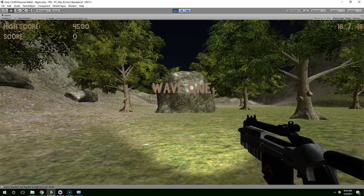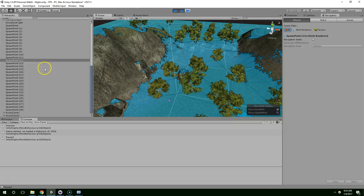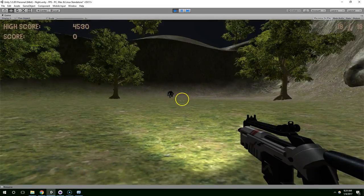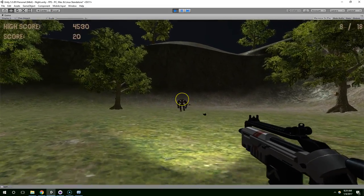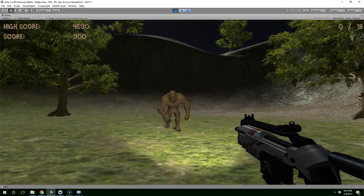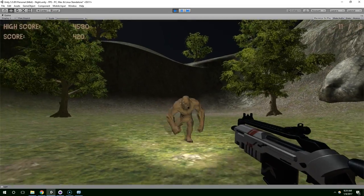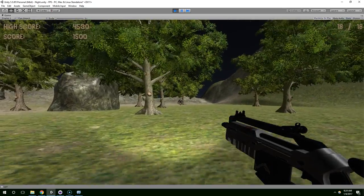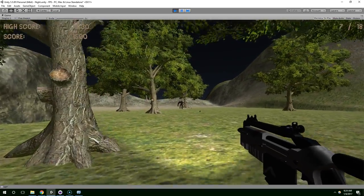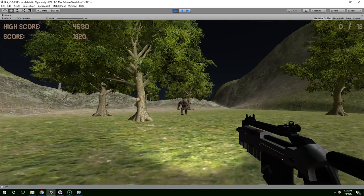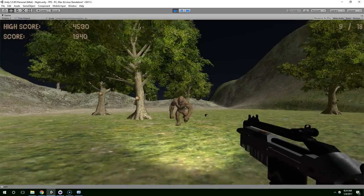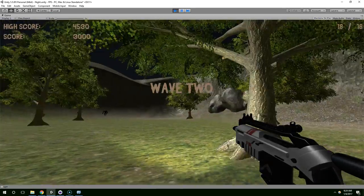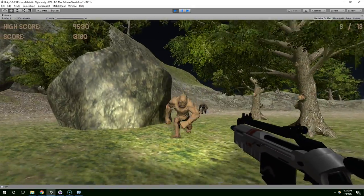Wave one. Pause the scene. We have two characters. Killed one. Killed another one. And wave two starts. Alright. I think we're off to a pretty great start.